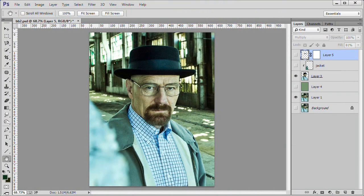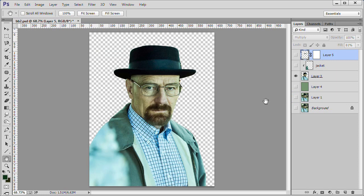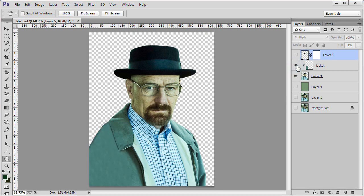I started out by cropping the subject out of the source picture. I then removed the background with the Quick Selection tool, leaving an approximate area where the right part of the jacket would be. I used the Clone Stamp tool, the Burn brush, and the Add Noise filter to complete the jacket. I put some green over the eyeglasses and used a Multiply Blend and Reduced Opacity to finish them.